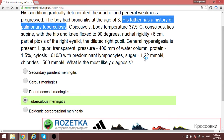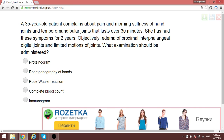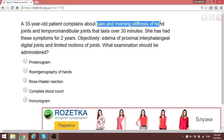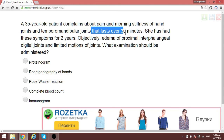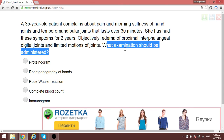We have a 35-year-old patient with pain and morning stiffness of the temporomandibular joint over 30 minutes; these symptoms have been present for two years. Anytime we are told of a musculoskeletal disorder and asked what examination to administer, the first thing to think of is an X-ray — rentgenography. So: rentgenography of the joints.